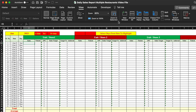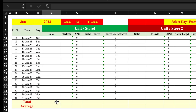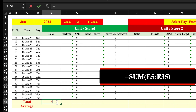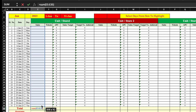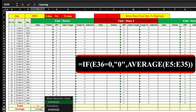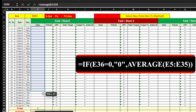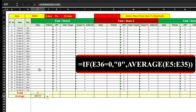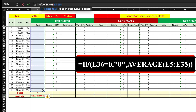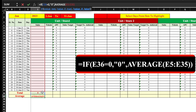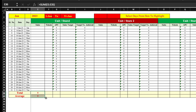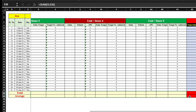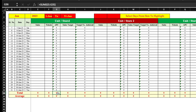We freeze the pane by going to View and selecting Freeze Pane. Then we scroll down to insert Total and Average rows. The SUM formula selects from the first day to the 31st. For Average, we use the AVERAGE function over the same range. Since a DIV error appears, we wrap it in an IF formula: if the result is zero, show 'zero'. We drag this till end. Total of APC is not required, so we delete it from all stores.